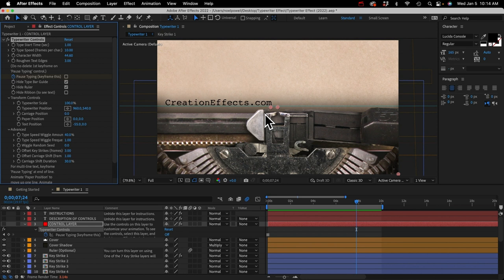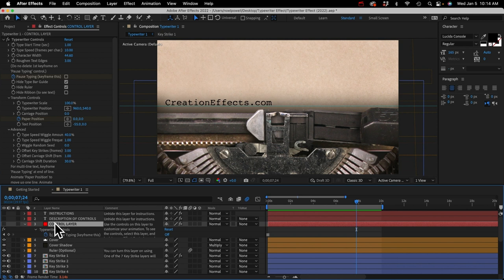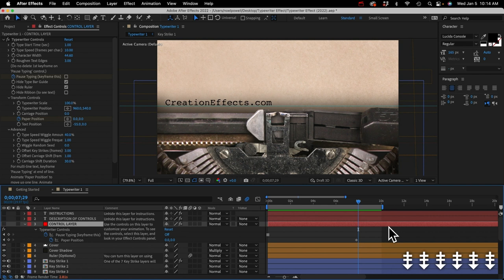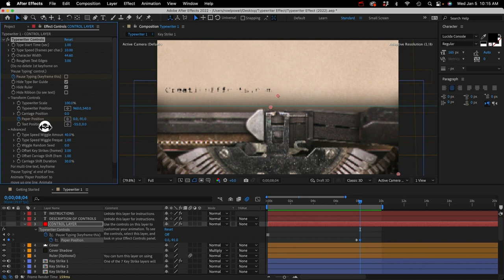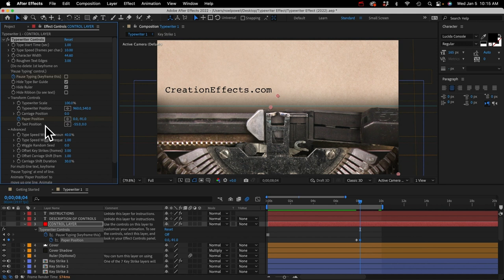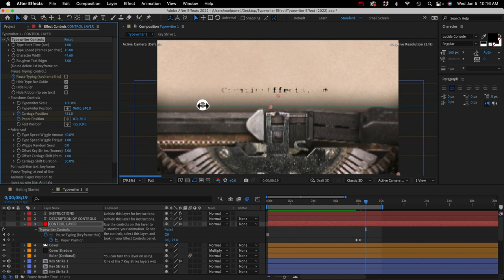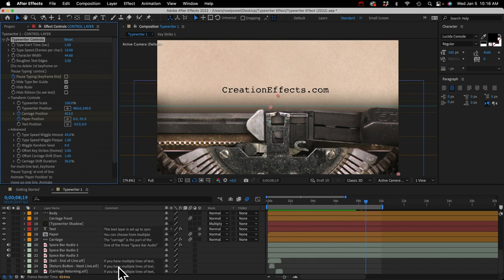You'd probably want to animate the paper to move up so it goes to the next line. Start by adding a keyframe on the paper position control, hit U to show that keyframe, then go forward 5 to 10 frames using the page down button, and move the paper up however much you want. Then go forward a few more frames, add a keyframe on the carriage position control, go forward 10 frames by holding shift and pressing page down, and move the whole carriage to the right so the text is centered.